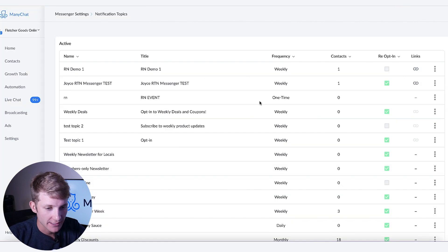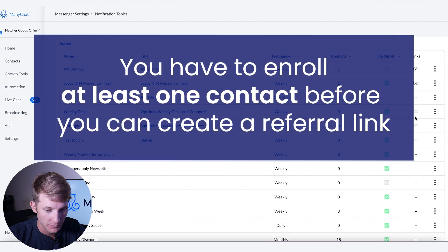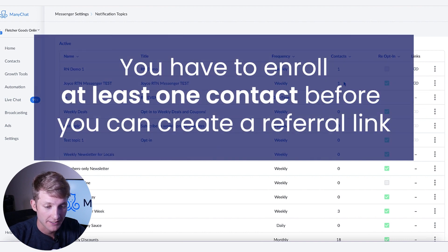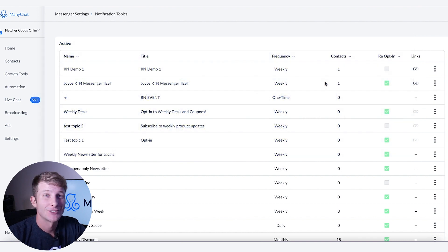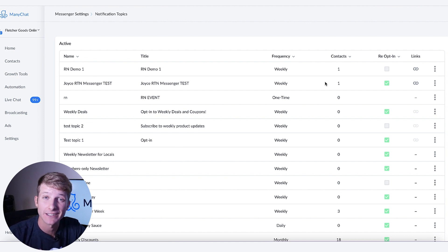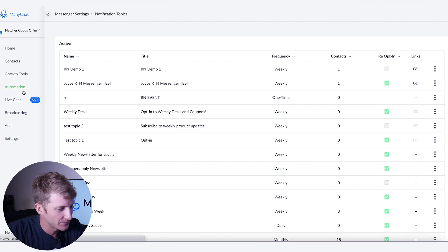You'll notice that some of these don't actually have a link available yet. And the reason is that they have no contacts enrolled. So a way around this is enrolling yourself as a contact first so you can get a link to share with other people. Let me show you how to do that right now.